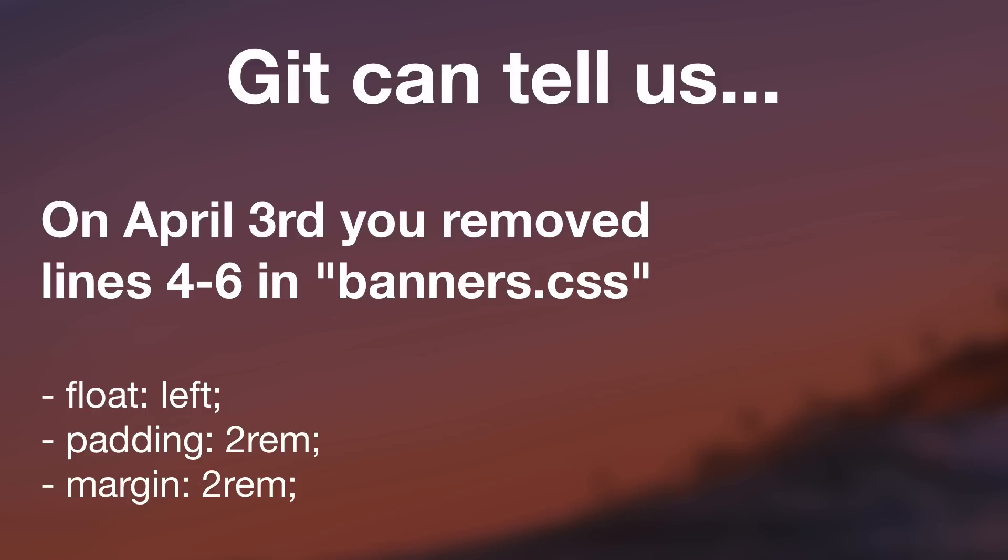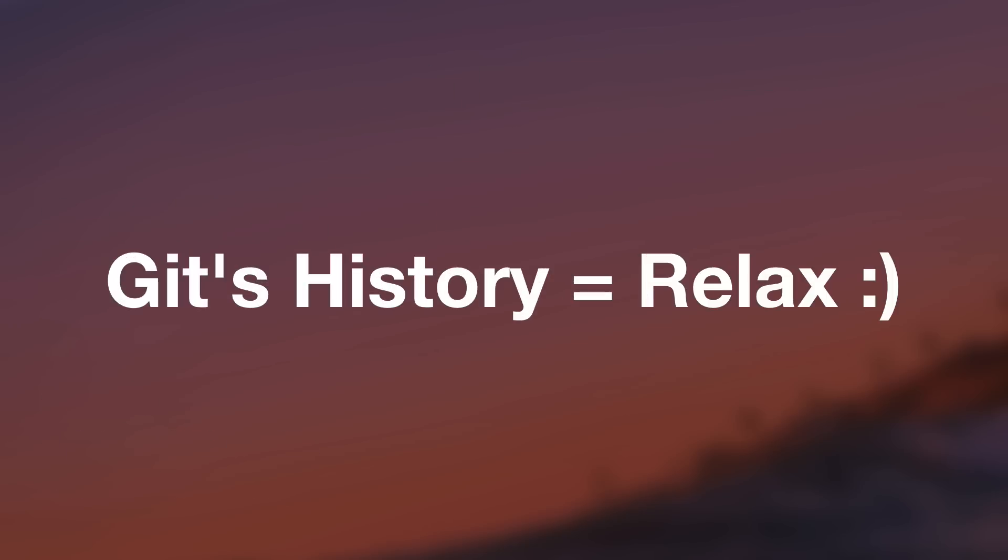So this is great. This means you can rest a little easier at night now knowing that Git has got your back. If you need to revert changes, you can. If you want to look back and see how a file has evolved over the past year, you can. Nothing is ever lost or nothing is ever final thanks to Git's history.